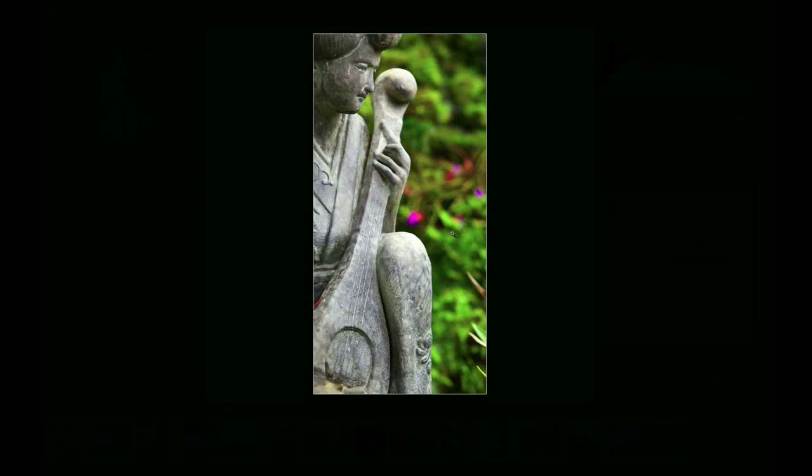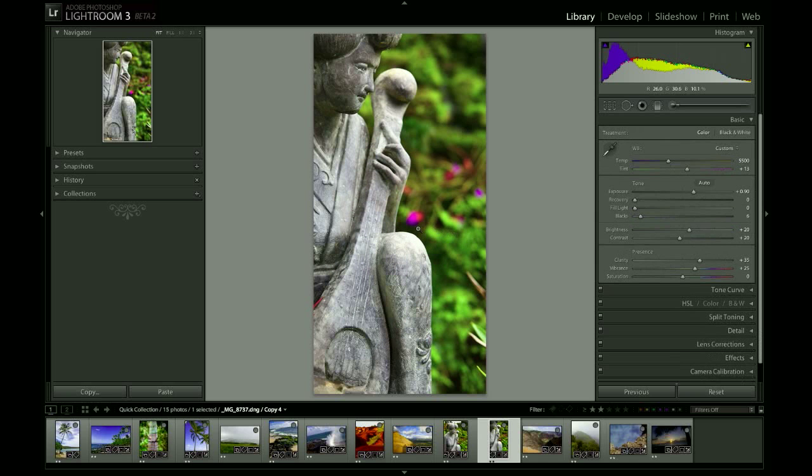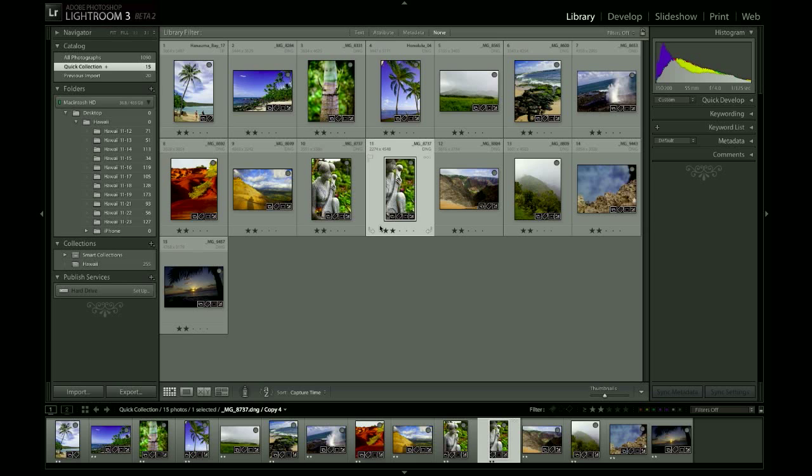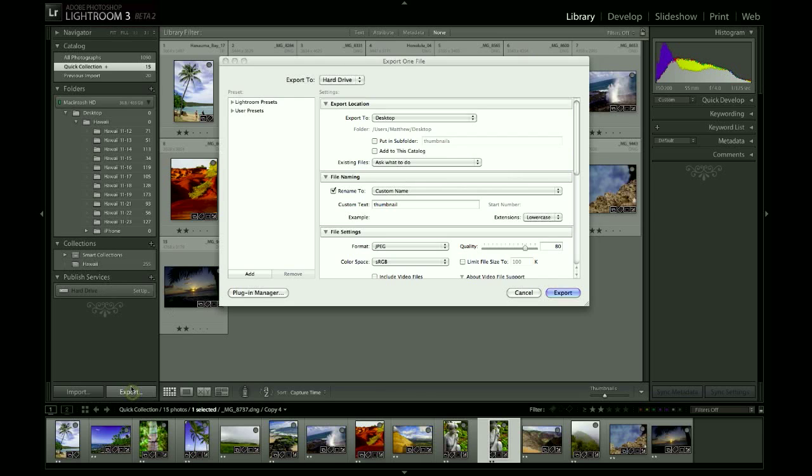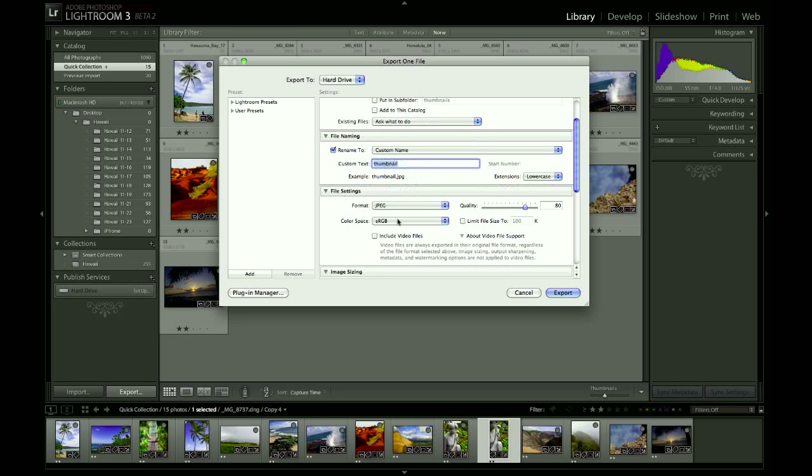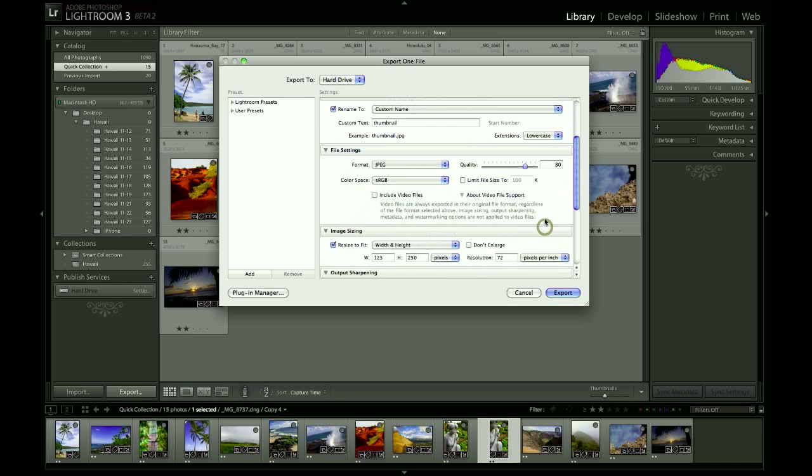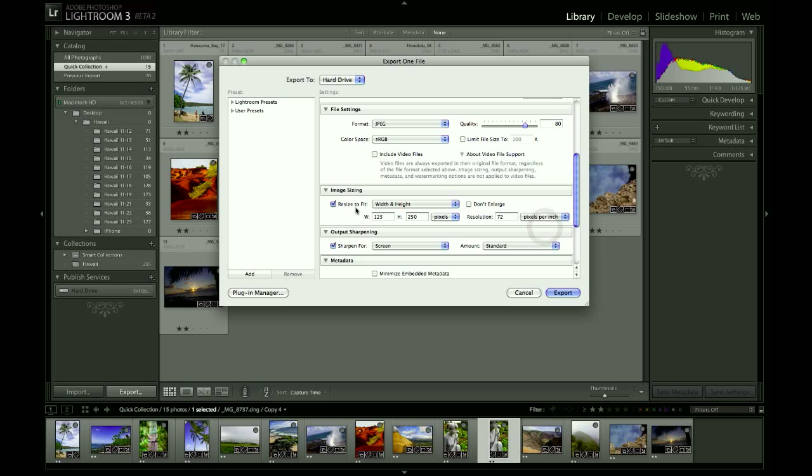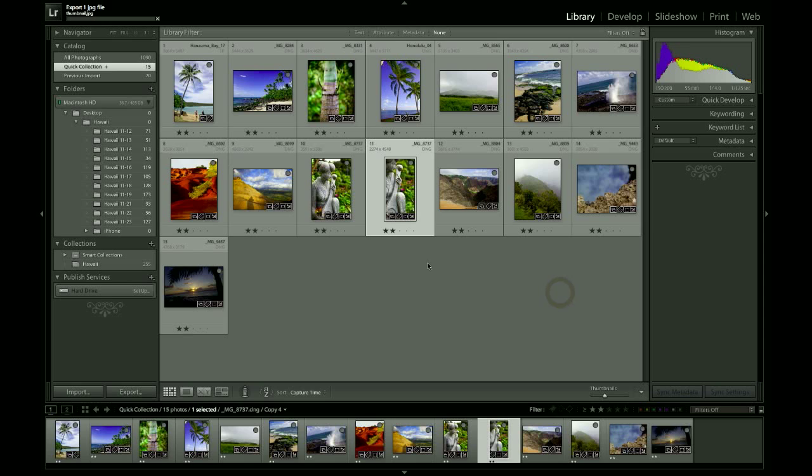Jumping back into the grid, I can then export that thumbnail. So I'm going to stick it on my desktop for the time being. I'm going to name it Thumbnail. It's going to be a JPEG SRGB. You can set your quality low because it's kind of a small image. You want to load quickly. And then resize to fit. And I put in my box dimension. So 125 by 250 and hit Export. So it's cranking out that thumbnail which takes just a moment.